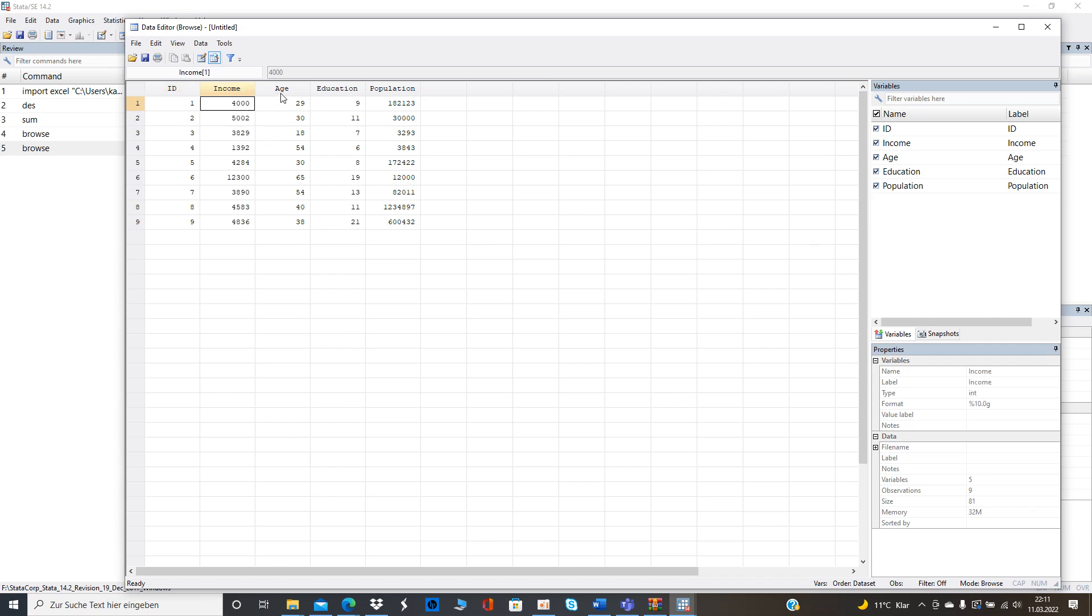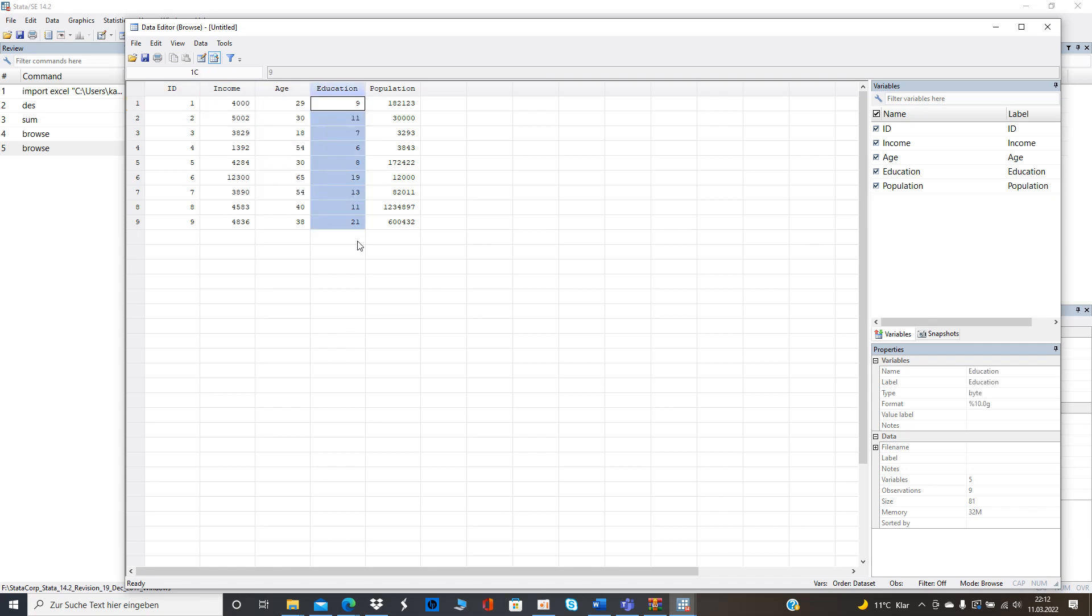their age, the education is measured in years of education and the population can be seen as the number of inhabitants in their respective municipality. So maybe it has an effect on income where income is the dependent variable and all other variables are the independent variable.